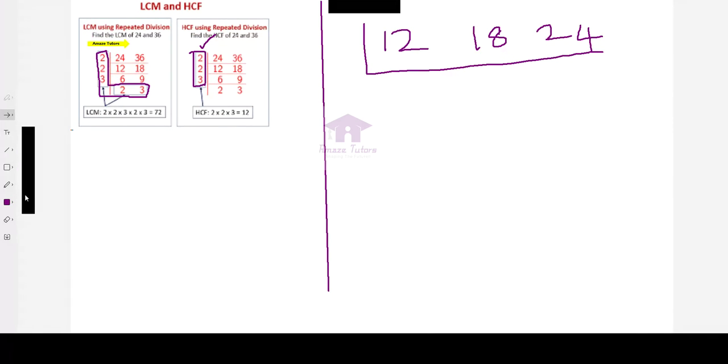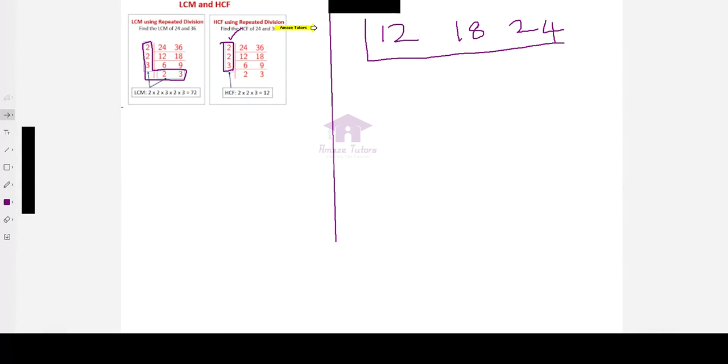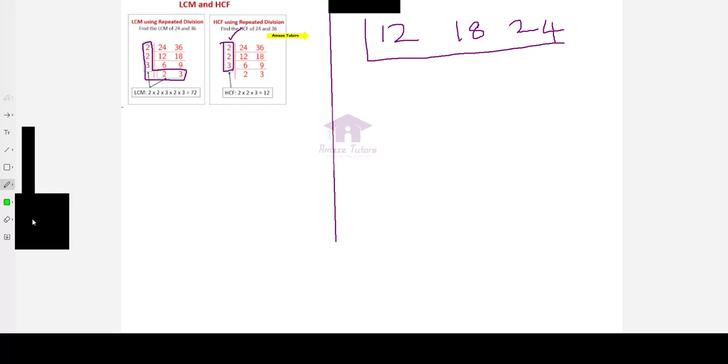This is when two numbers are given. But the same method can be followed even for three numbers. Repeated division method. I am going to explain with this example. I am going to show how to find the LCM and HCF of 12, 18, and 24. So, as I said, we are going to divide only by the prime factors or prime numbers.